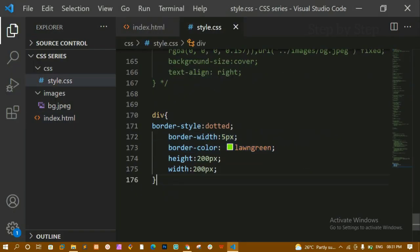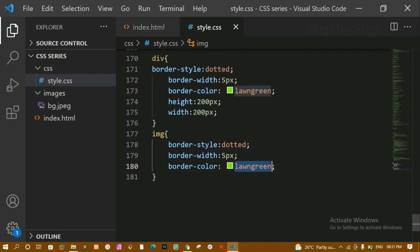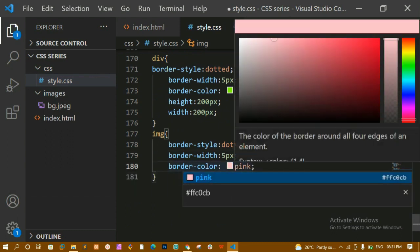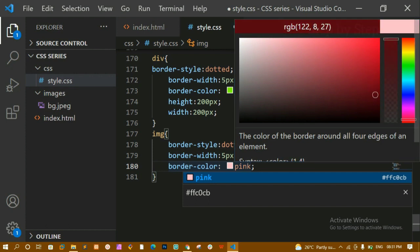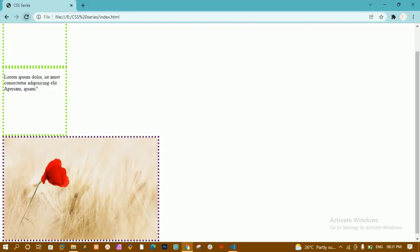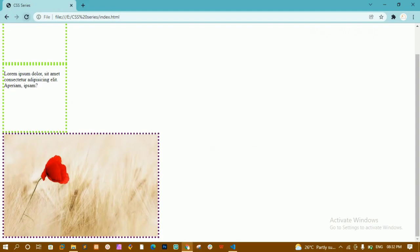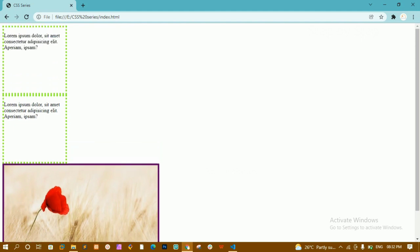Now for this image I'll give some border. I'll copy the border properties and paste them, then change the color from green to dark pink or dark purple. After saving and refreshing, I can see the border on the image. Changing the style from dotted to solid gives a clean border. Borders are important and are also part of the CSS box model.